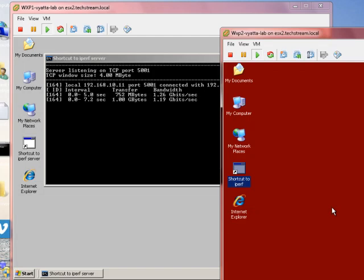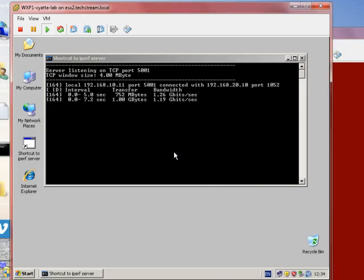There we go, 1.26 gigabits a second. That's a massive improvement from what we had before. What we had before, we were getting about 500, almost 600, and we've effectively doubled that bandwidth.